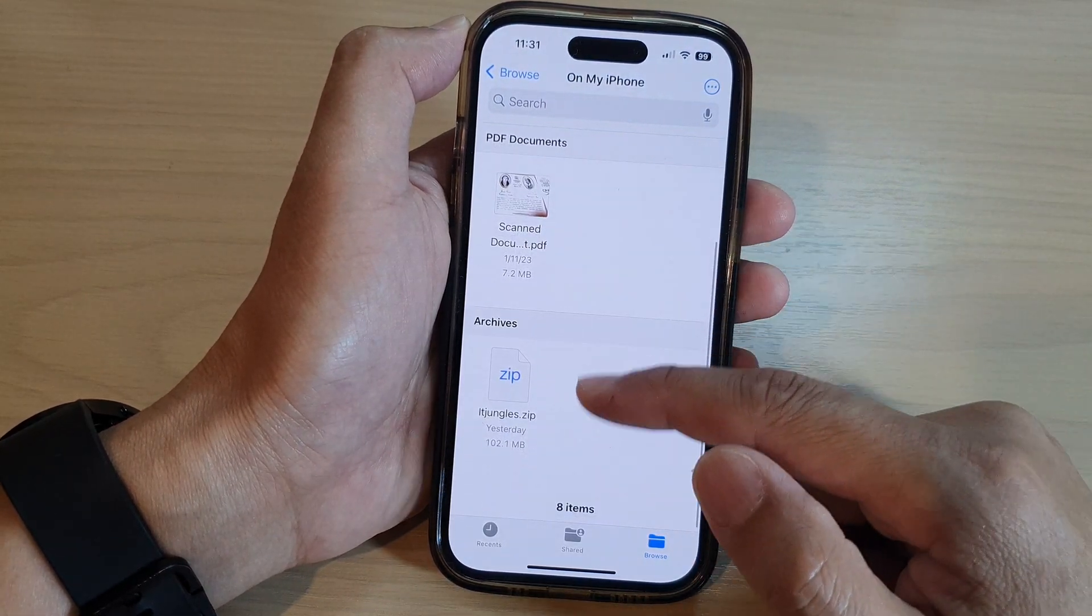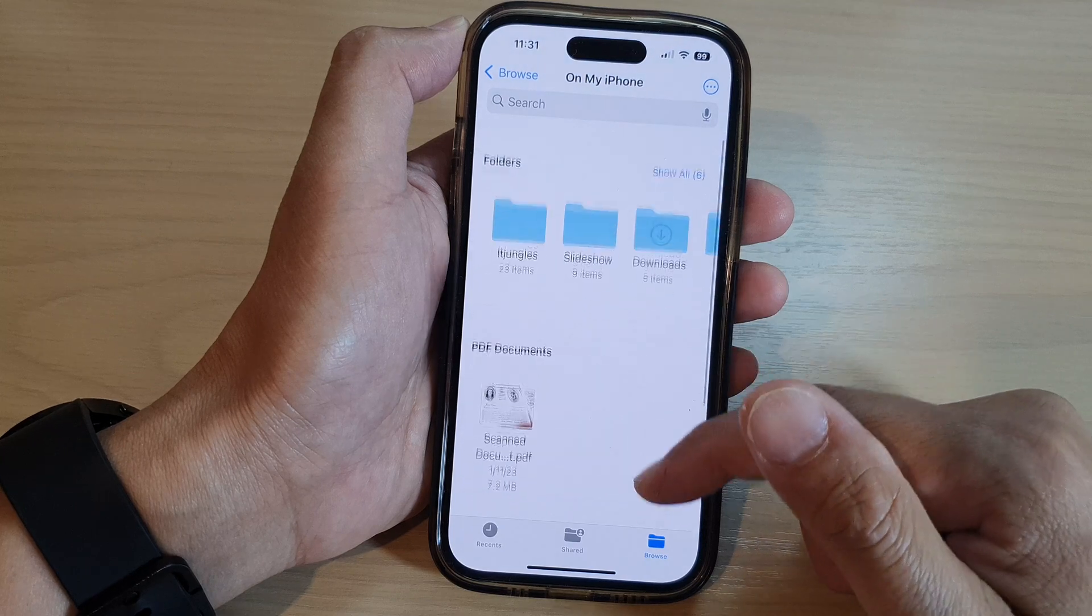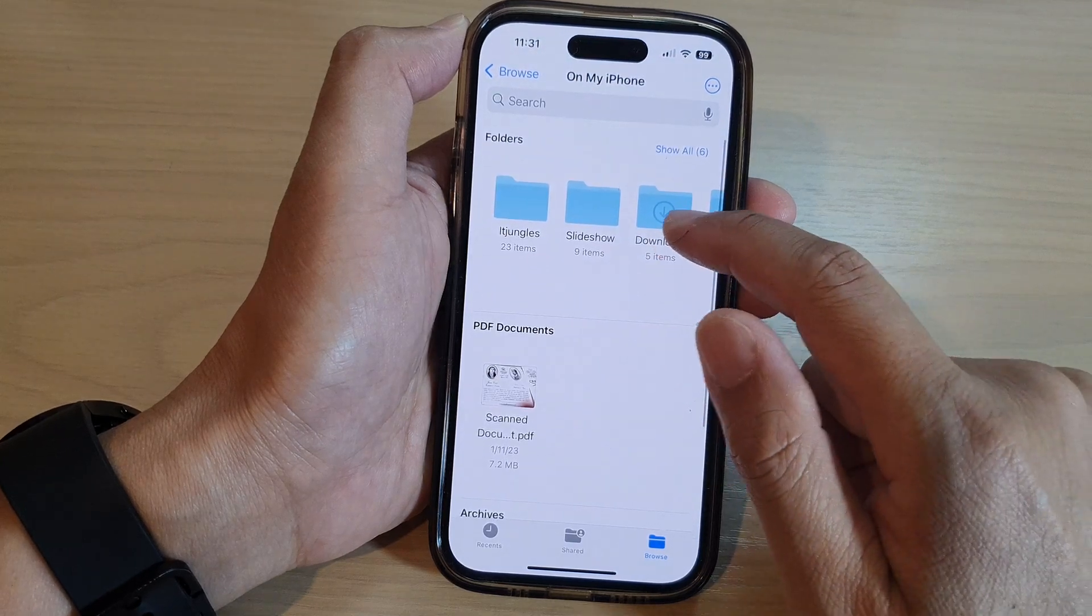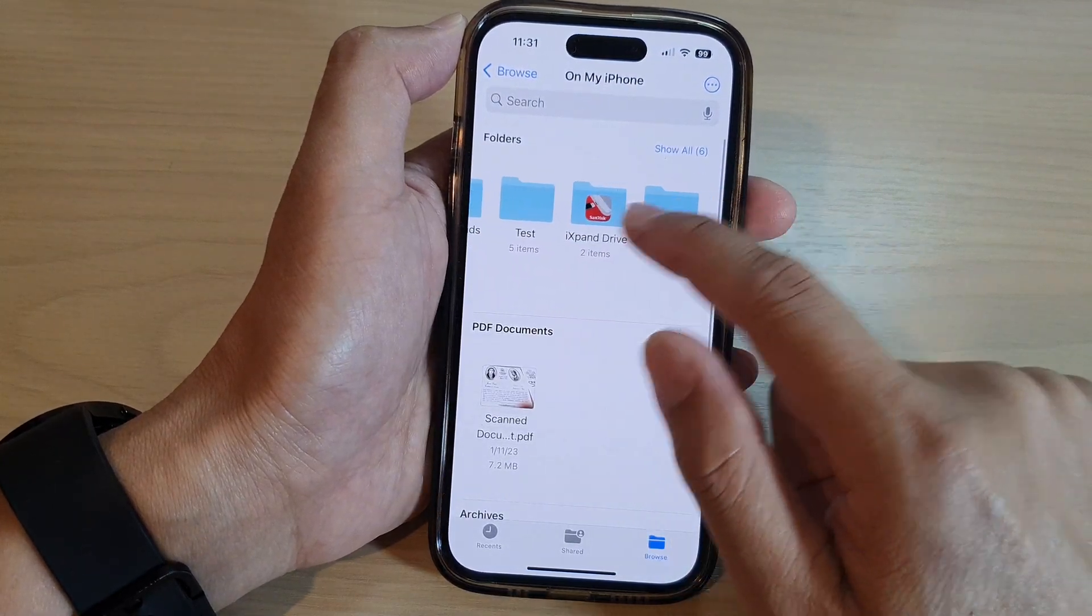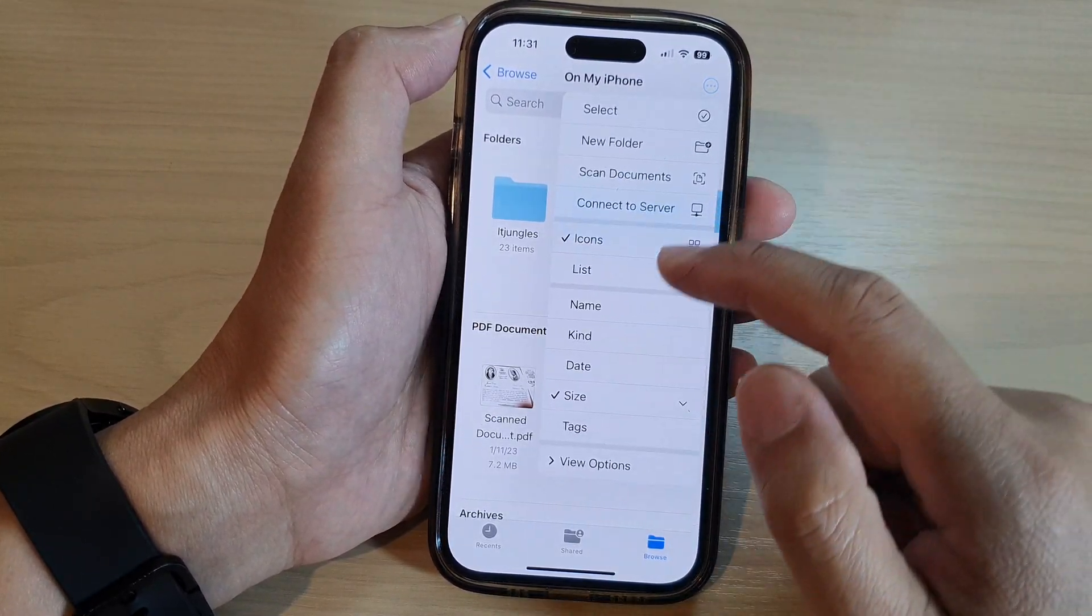If it is a zip file, it will group into one section. And folders, it will group into folders. So you can group them by kind.